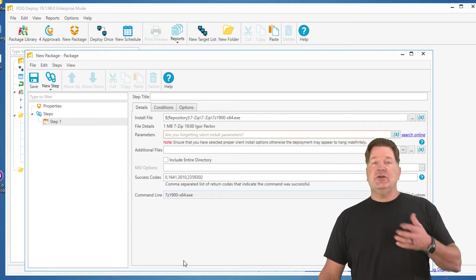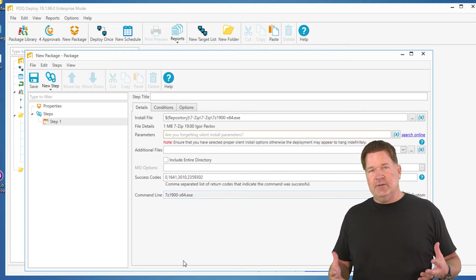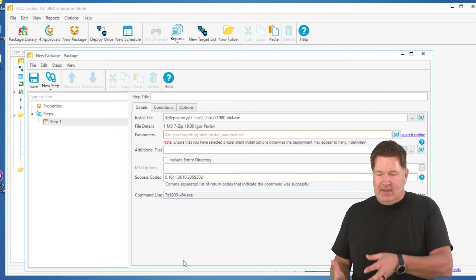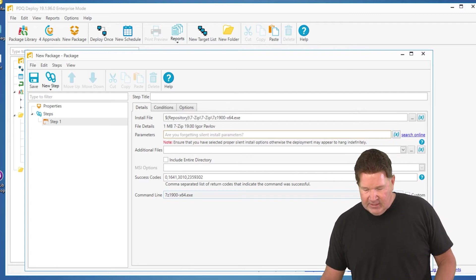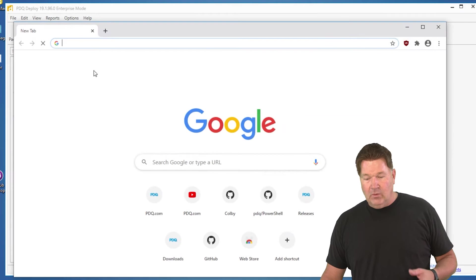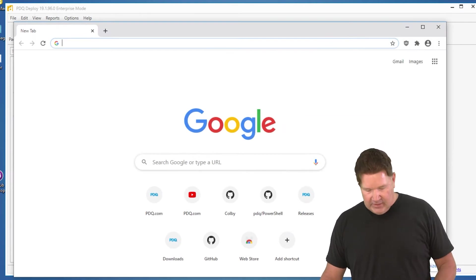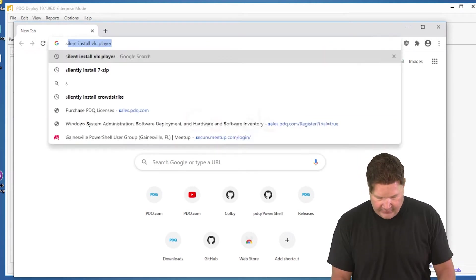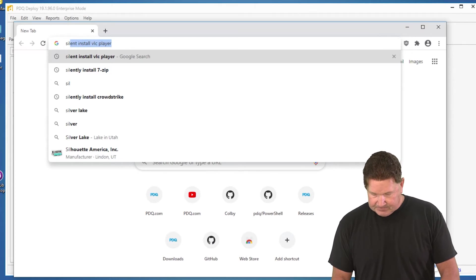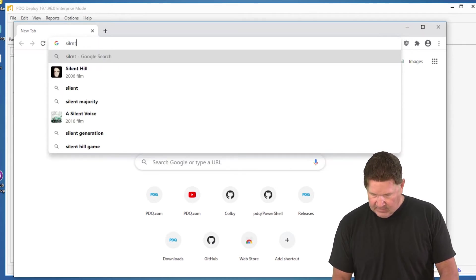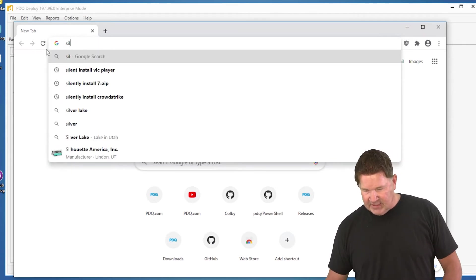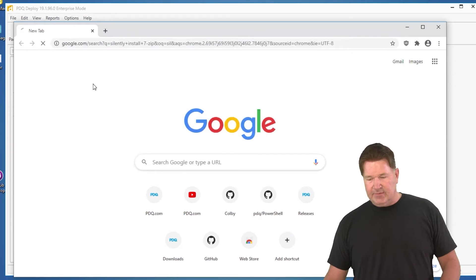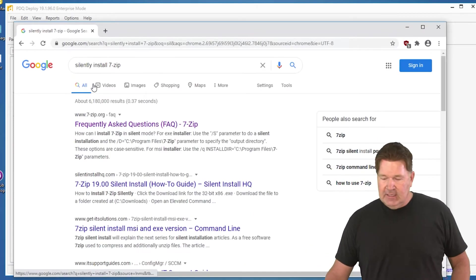So I'll just show you how to find, and this is the same for pretty much anything that you need silent parameters. You're gonna open up Chrome or whatever browser you want, you want to go look for silent. Well you need to learn how to spell, silently install 7-zip. Thank goodness it was there, I don't have to type it.